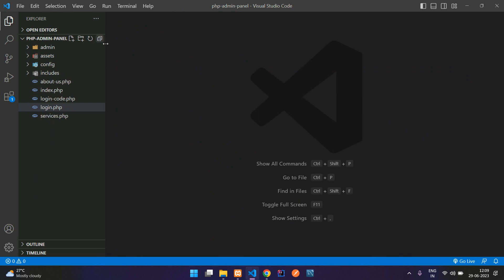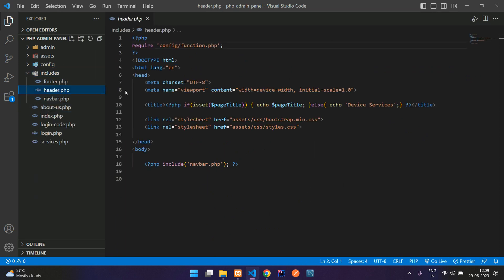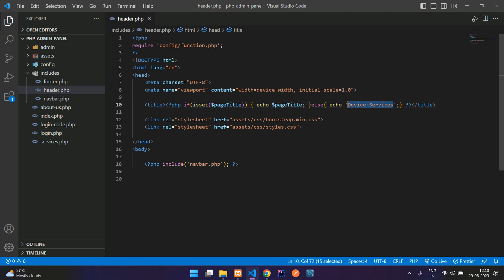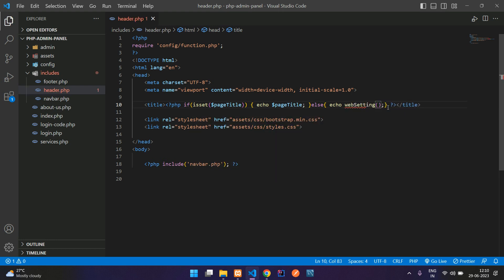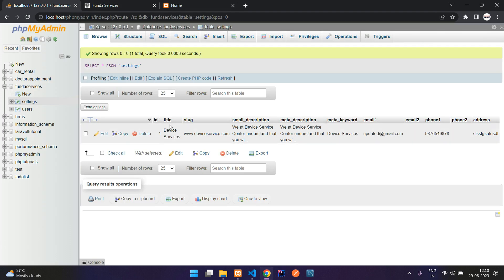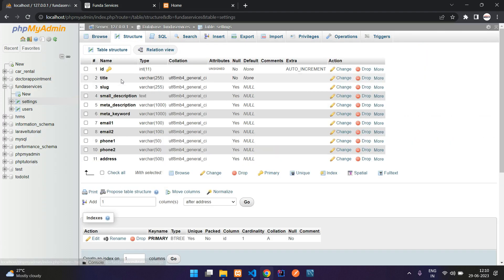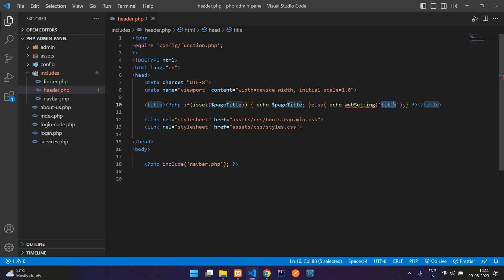First, let's go to includes/header.php. Inside the header we have a title, and currently it shows 'Device Services'. Instead of hardcoding that, if you have not set a page title, we are going to show the website setting title. Let's create a web_setting function and pass the column name 'title' — this is the title column from the database.